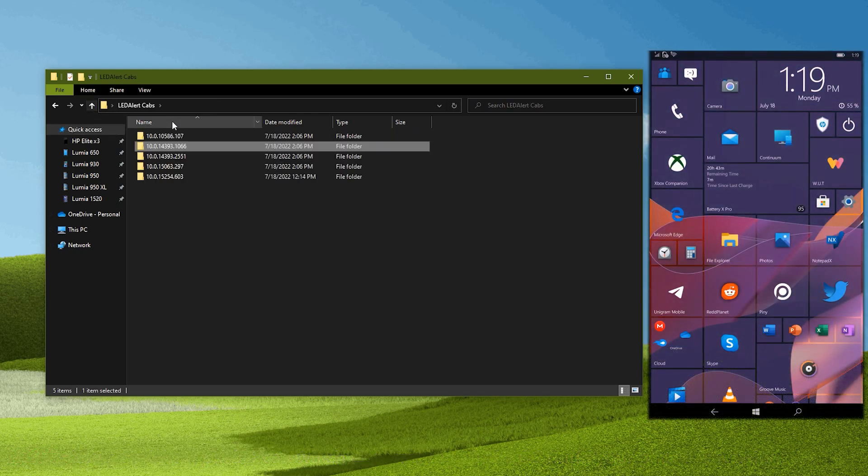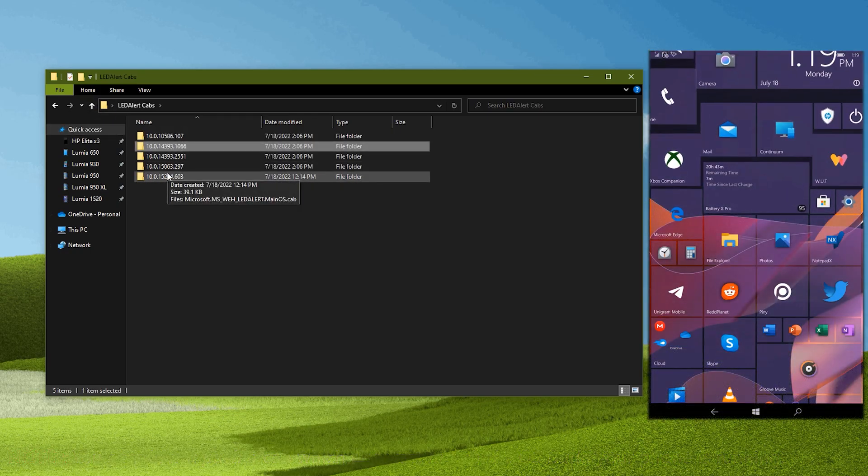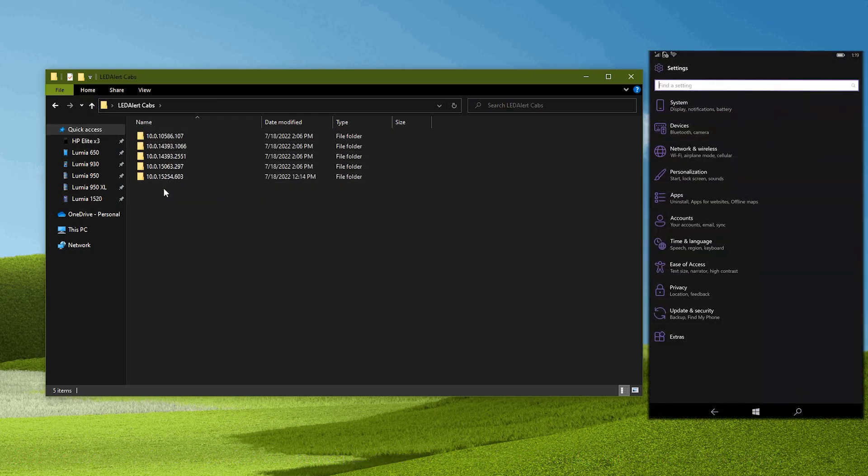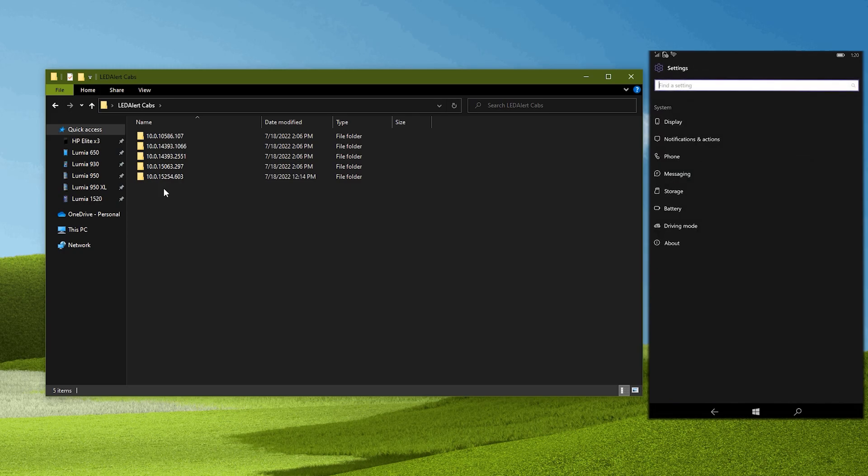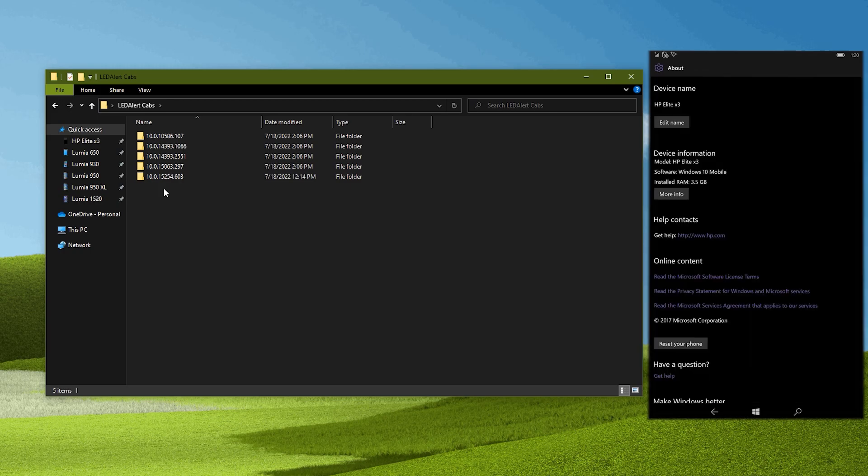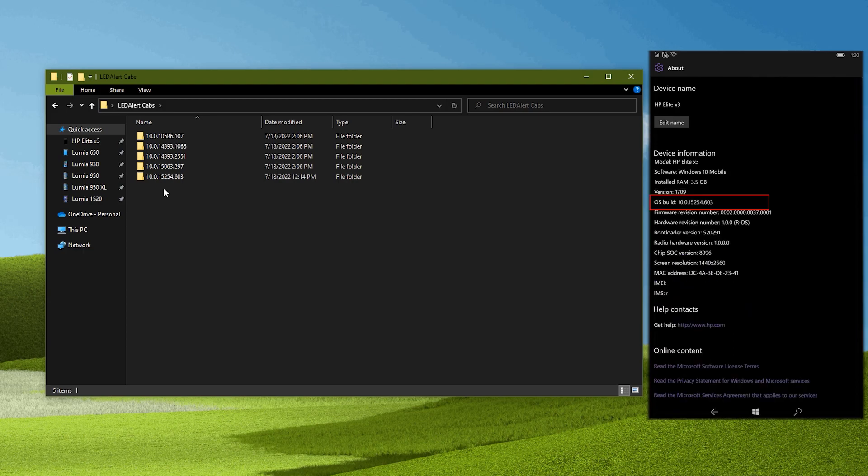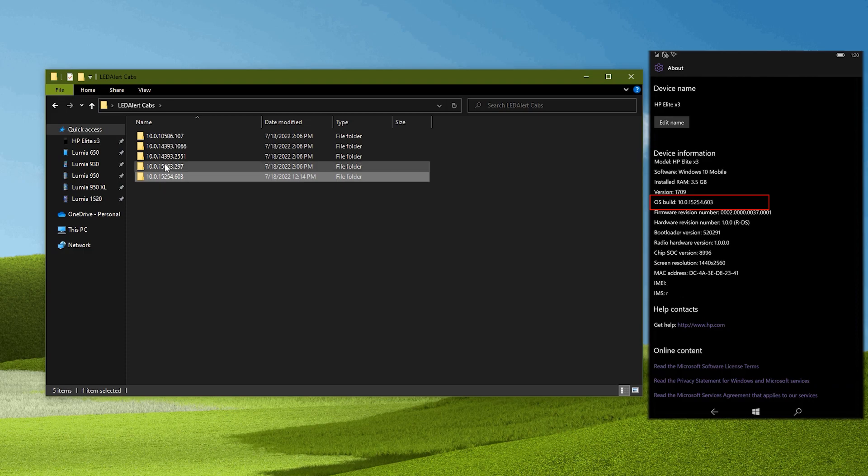In your phone, go to settings, then to system, and then to about. Click more info and take a good note of the OS build number. In the cab list, delete all others except the folder matching your OS version.